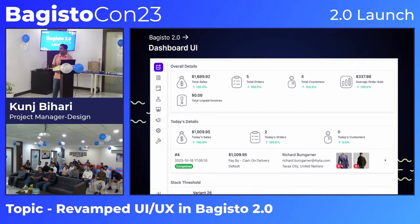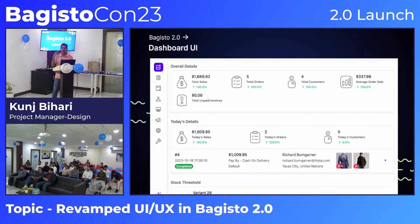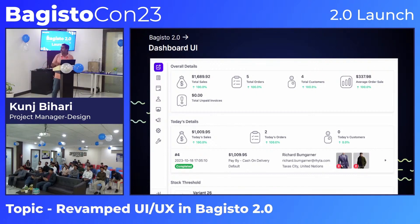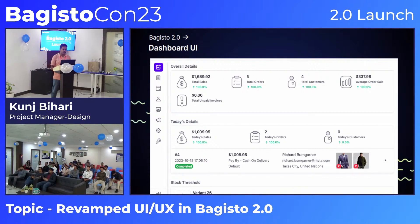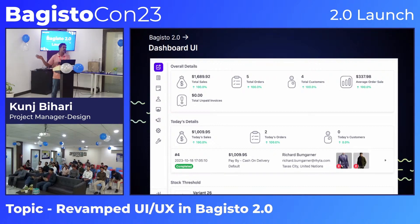We have also redesigned the dashboard UI. At the top you get an overall summary of what is happening in your store, followed by today's task details. Below that you have recent orders and a stock threshold section showing which products are running low. There are also sales and visitor graphs available.